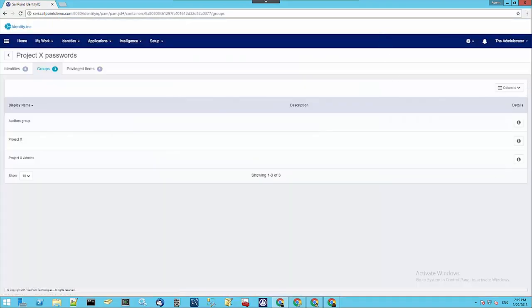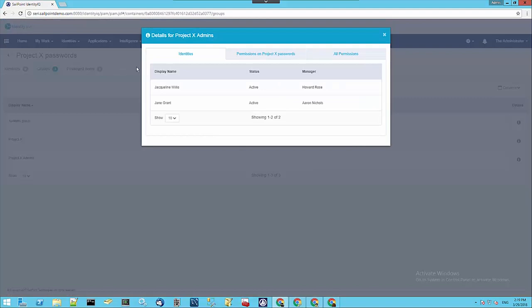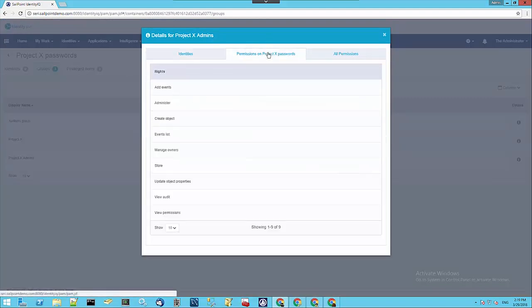If we look at Project X Admins, then that group has two different members, Jacqueline and Jane. We can see that this group grants them more administrative privileges to this safe.